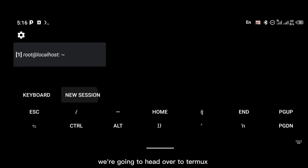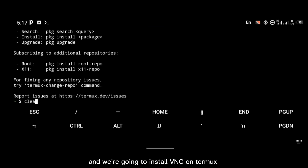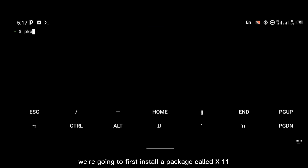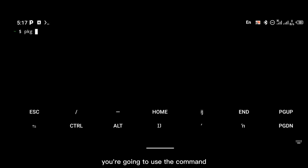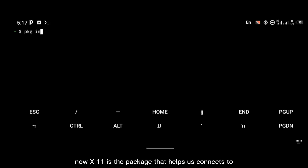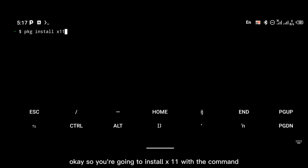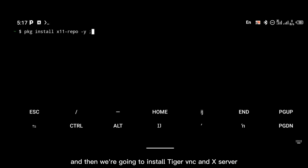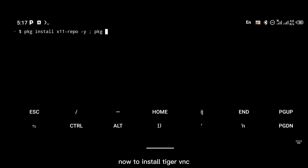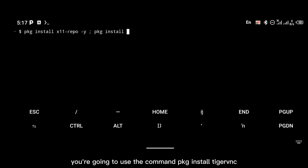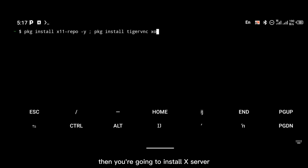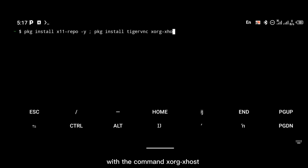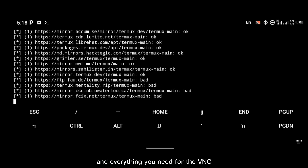Now we're going to head over to Termux and install VNC. First, install the x11-repo package with the command 'pkg install x11-repo' — x11 is the package that exposes the GUI on Termux. Then install TigerVNC and xserver with the commands 'pkg install tigervnc' and 'xorg-xhost'. That will install everything you need for VNC to be up and running.